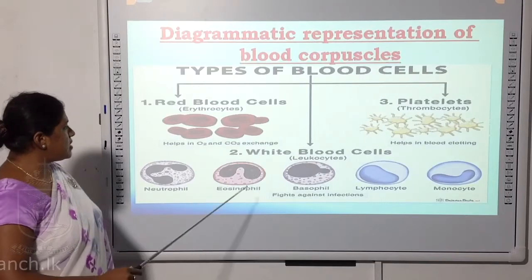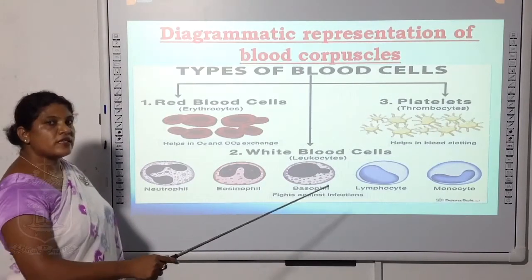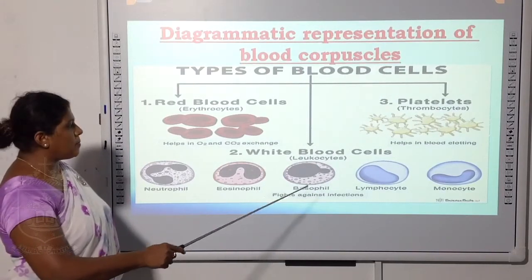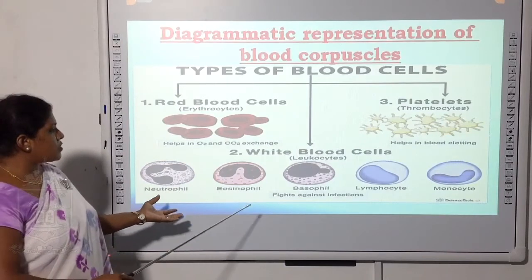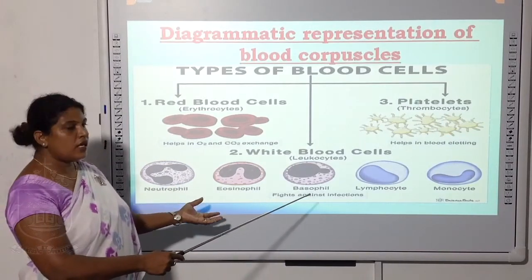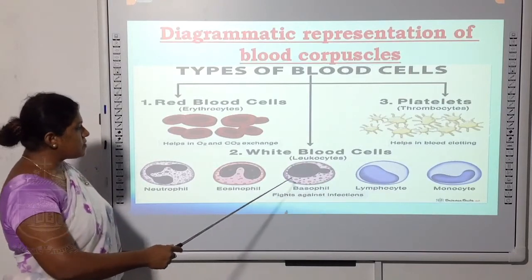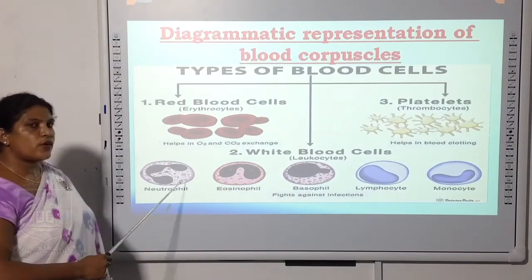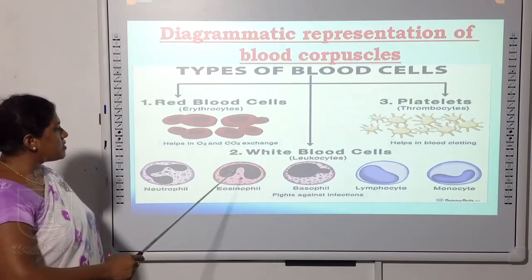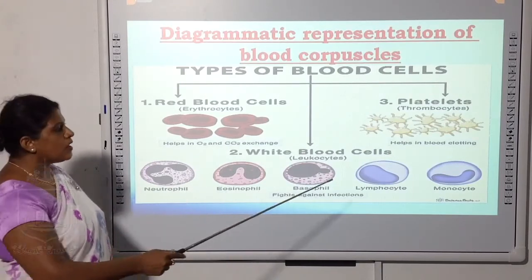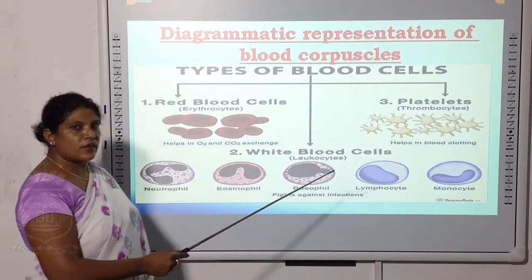Here you can see the nature of WBCs. Examples include neutrophil, eosinophil, basophil, lymphocytes, and monocytes. The first three are granulocytes — you can see the cytoplasm consists of tiny granules. Lymphocytes and monocytes are non-granulocytes, with clear cytoplasm.